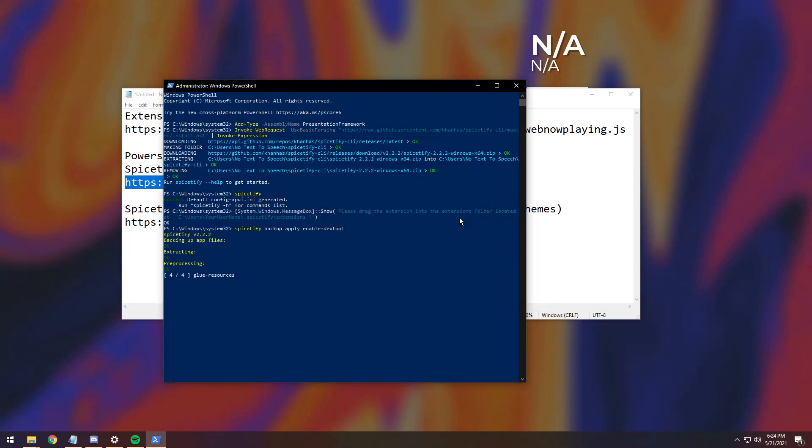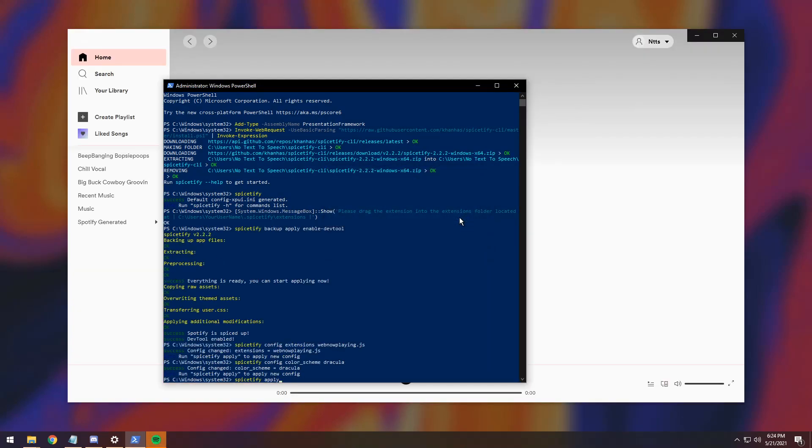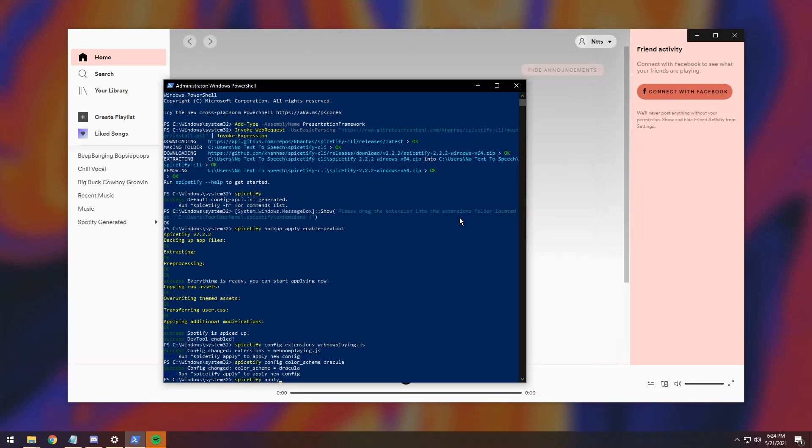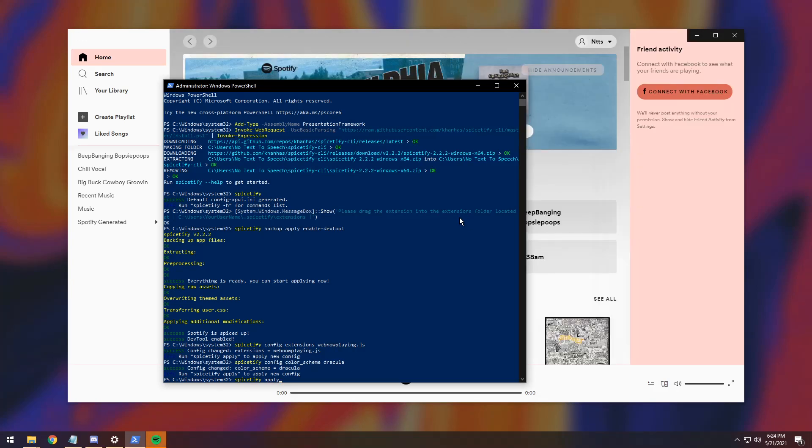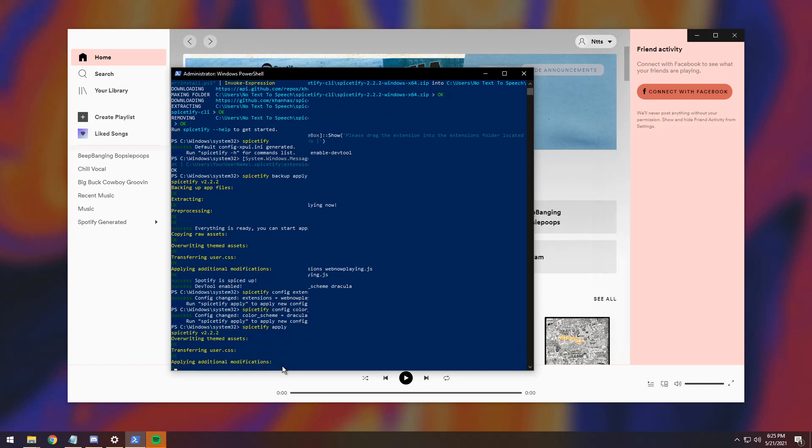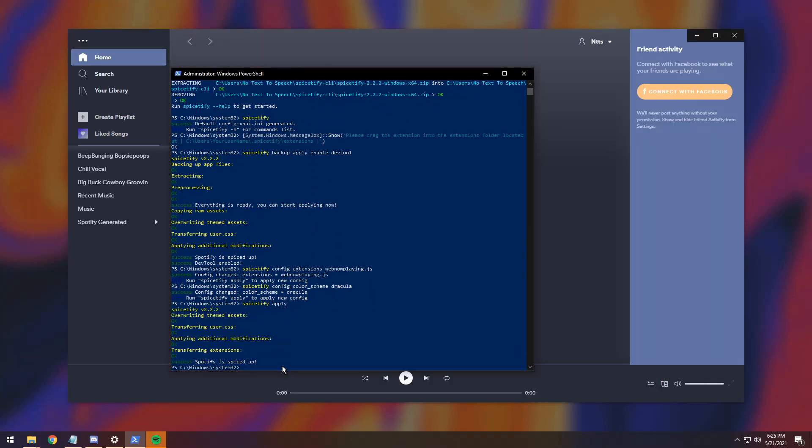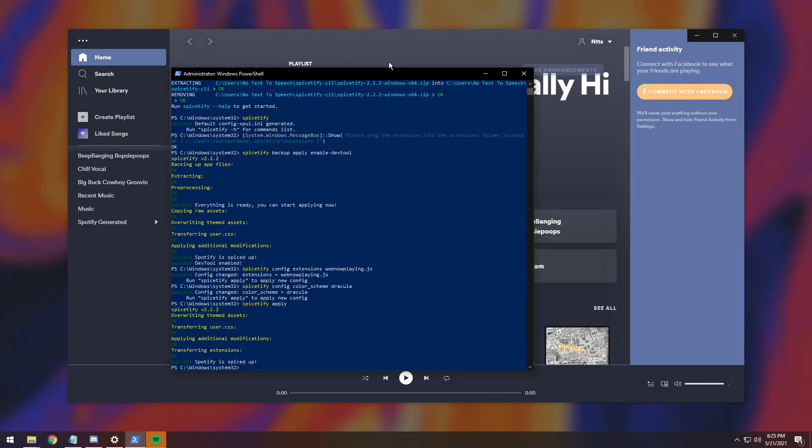Once you do that, it'll do a whole bunch of fancy stuff, and your Spotify should restart and look extremely white and burn your eyes out. I did that on purpose. All you need to do after that is you'll see that Spicetify Apply is still kind of not executed yet, so just press Enter once in PowerShell, and it'll apply all the themes and make it look not as eye-burningly bright.